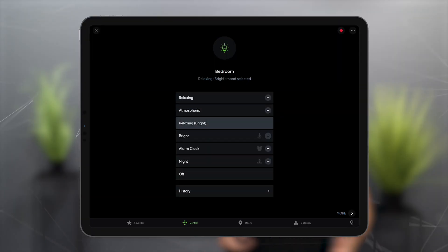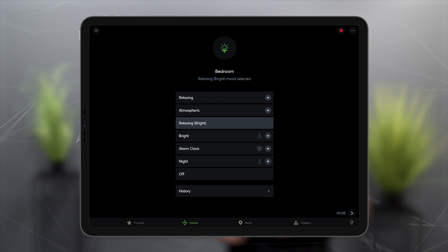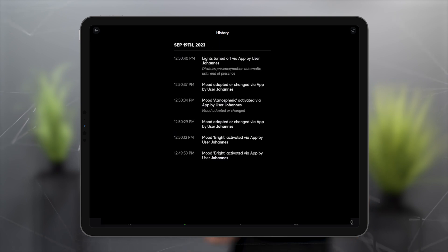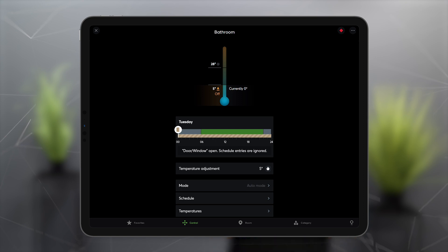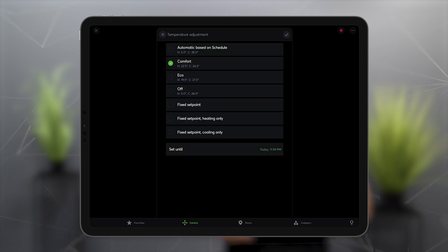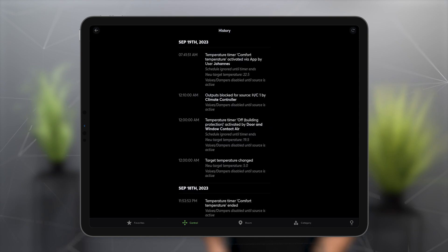For our lighting control, automatic blinds, and intelligent room controller blocks, the control history shows why, for example, the lighting is on, why the shading is active, or why heating or cooling is currently taking place. After a mini-server restart, the history is reset.